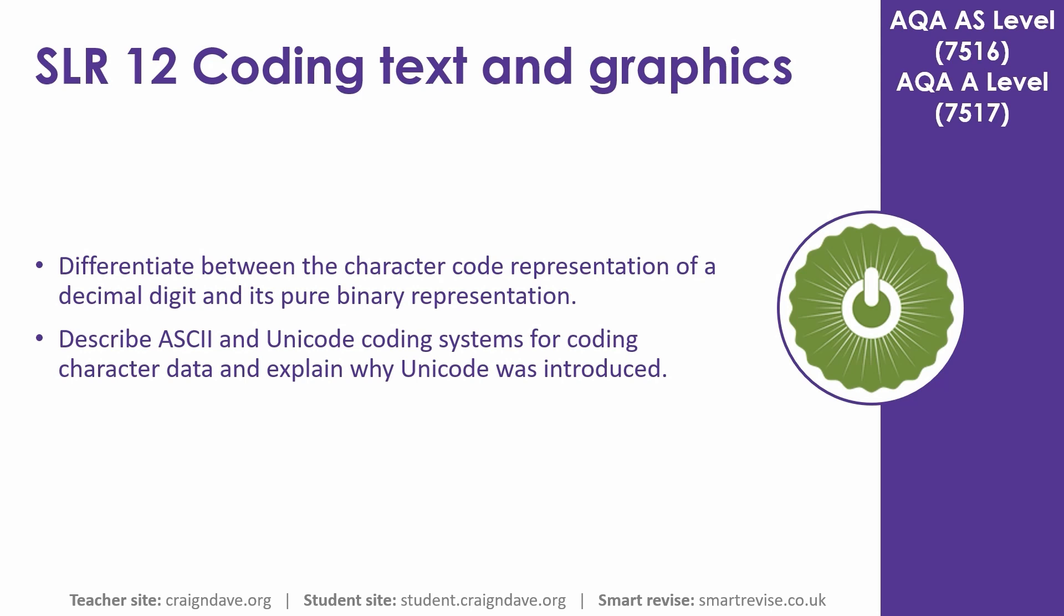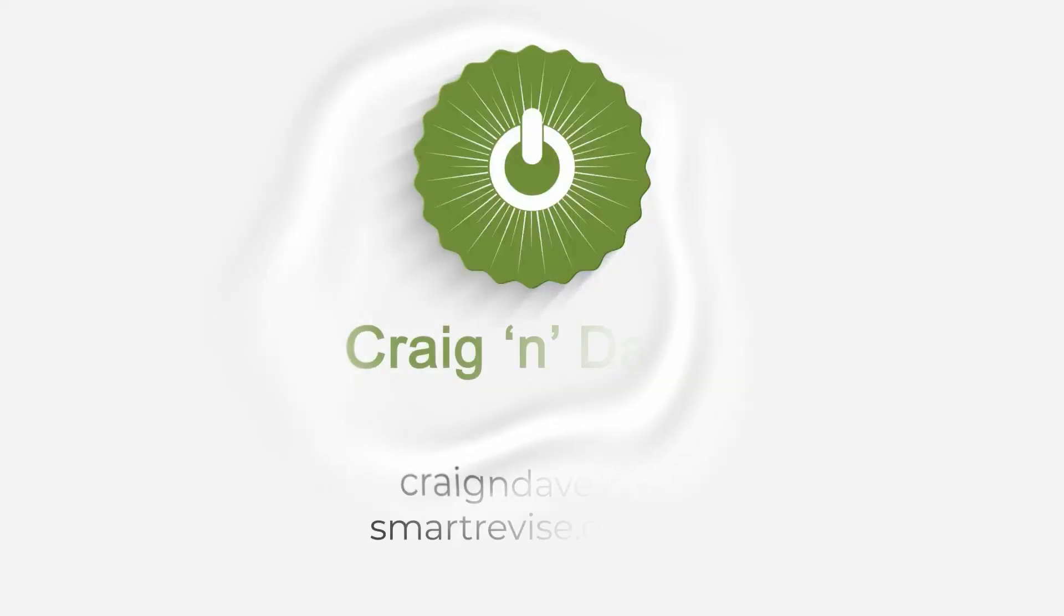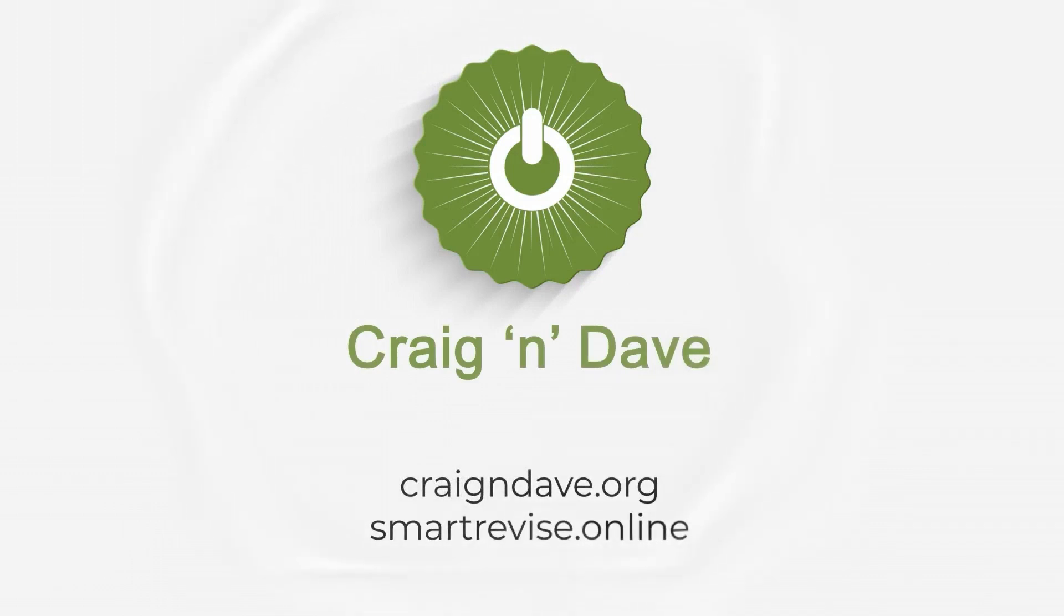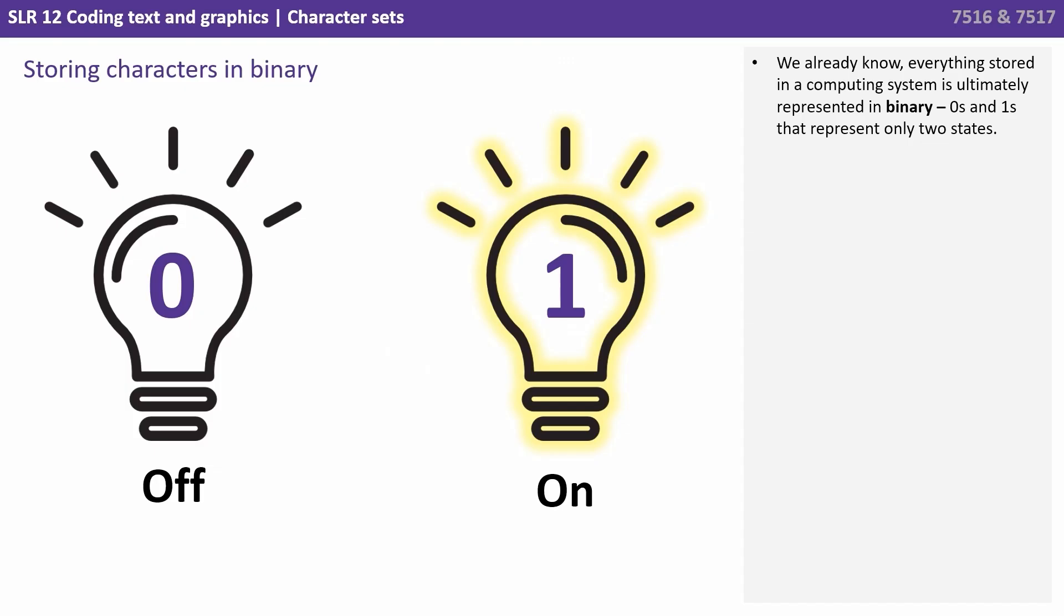In this video we take a look at character sets. We already know that everything stored in a computer system is ultimately represented in binary, zeros and ones that represent only two states.